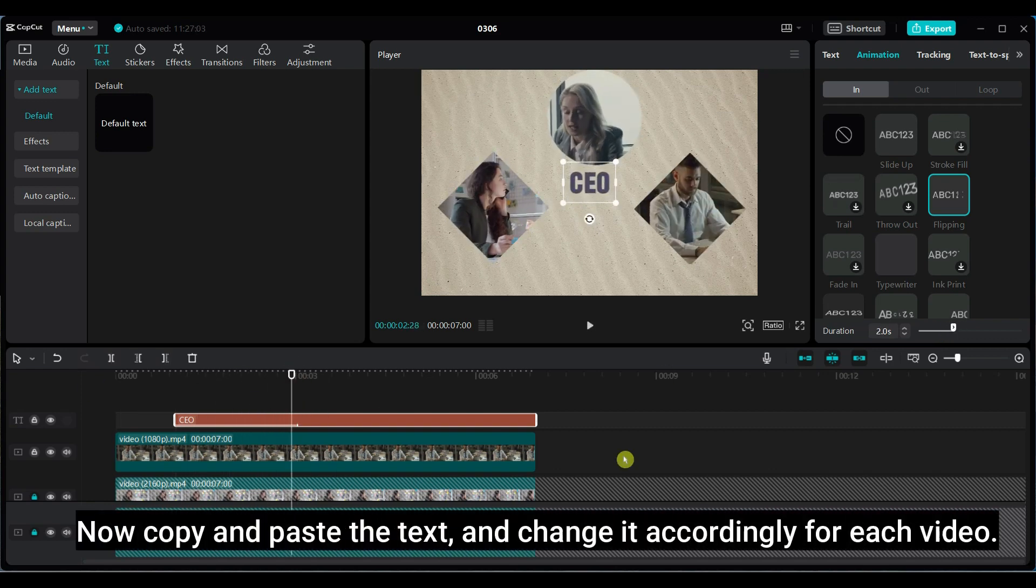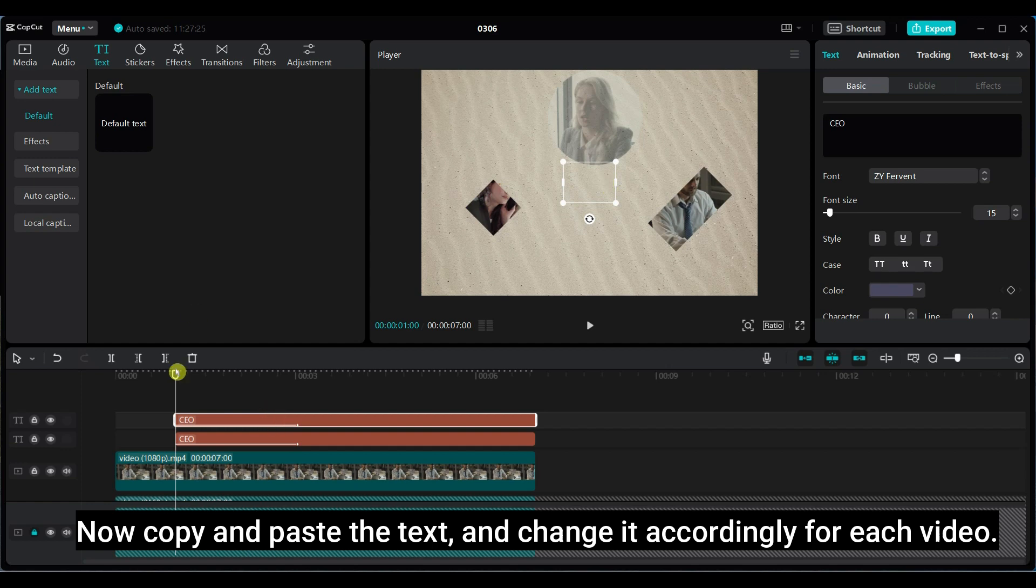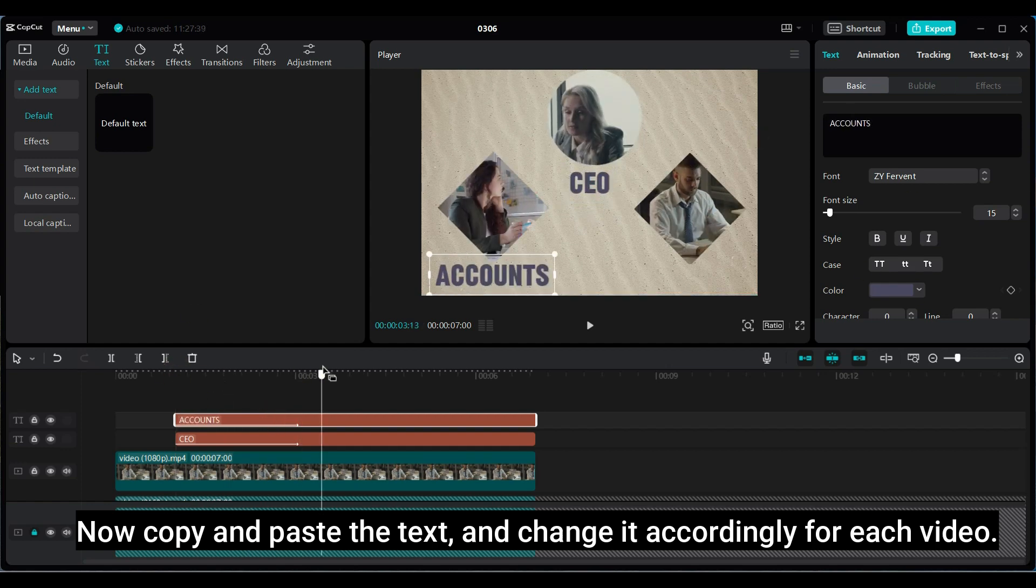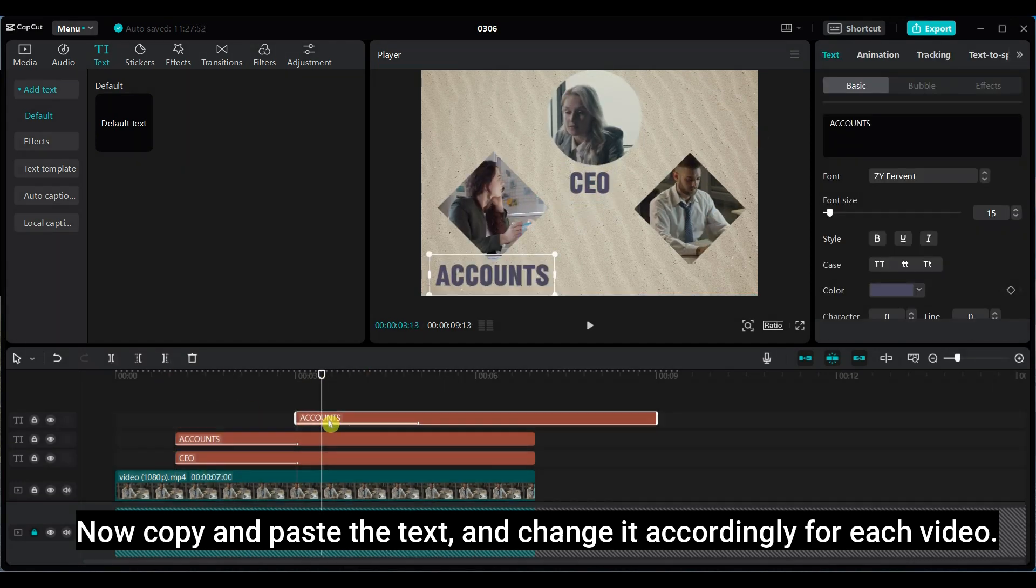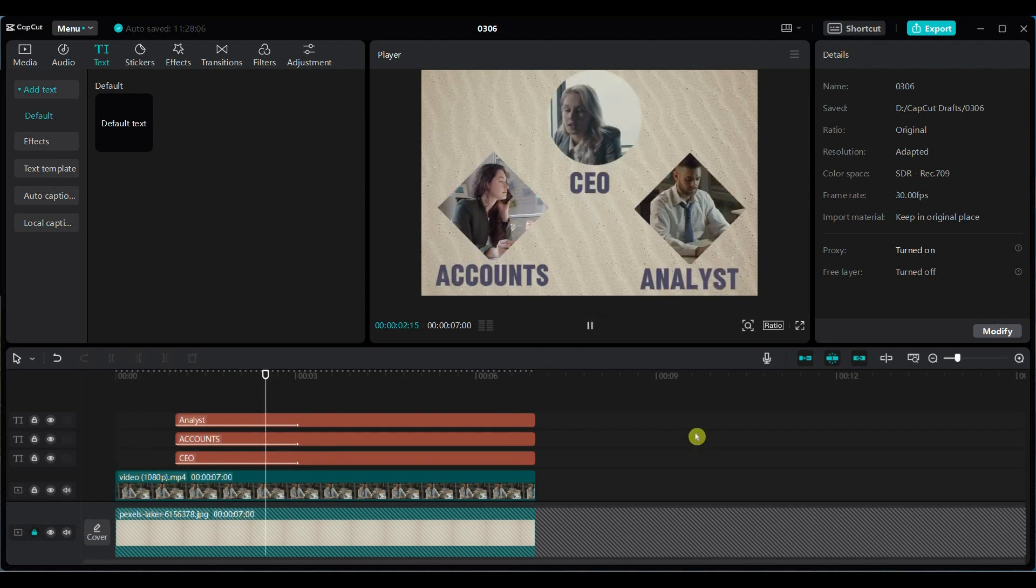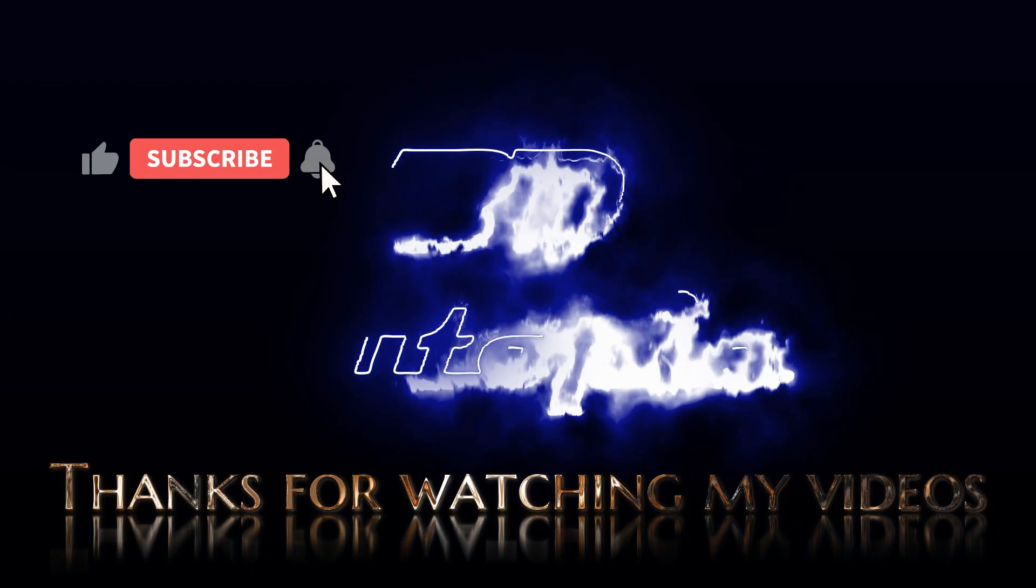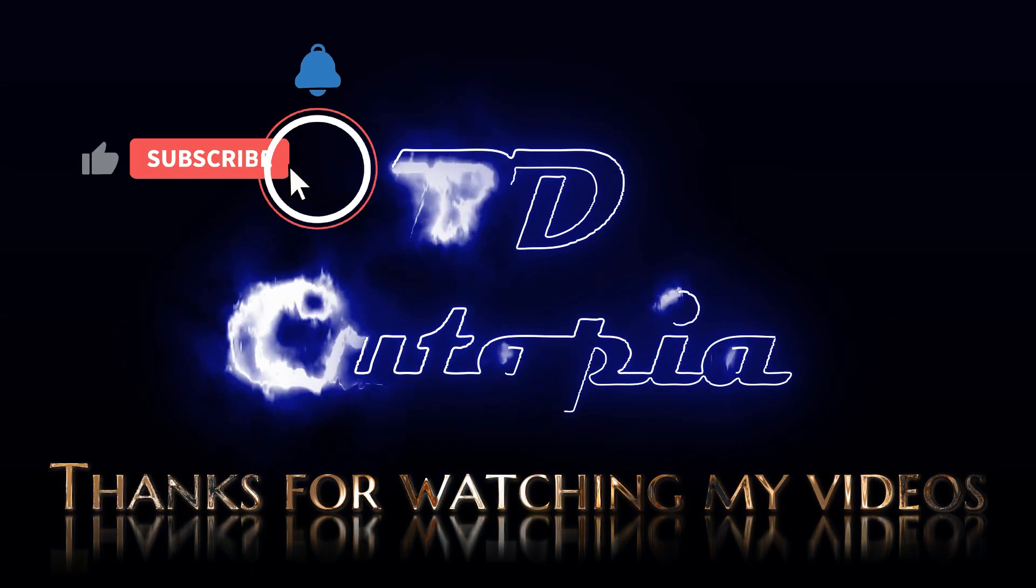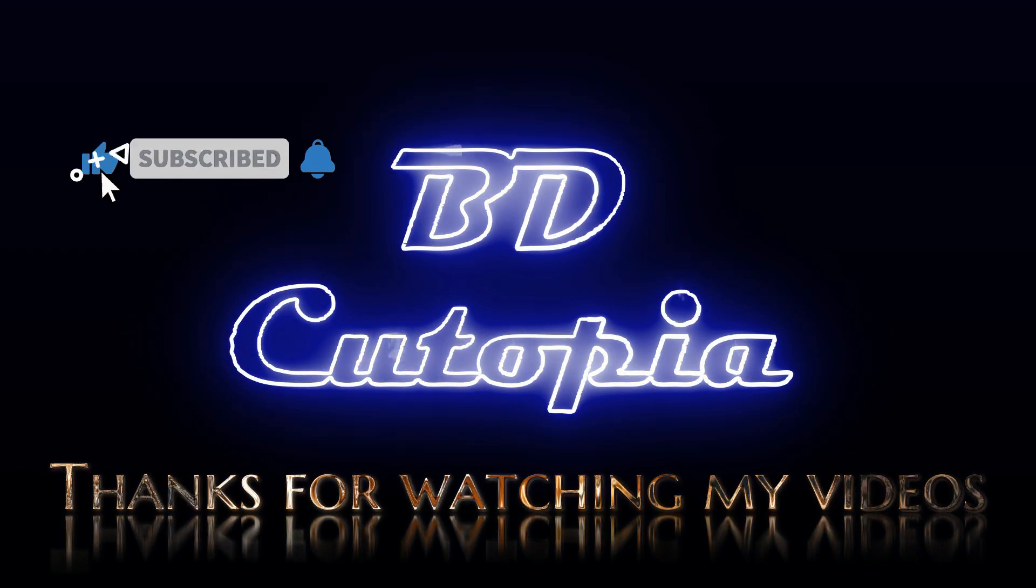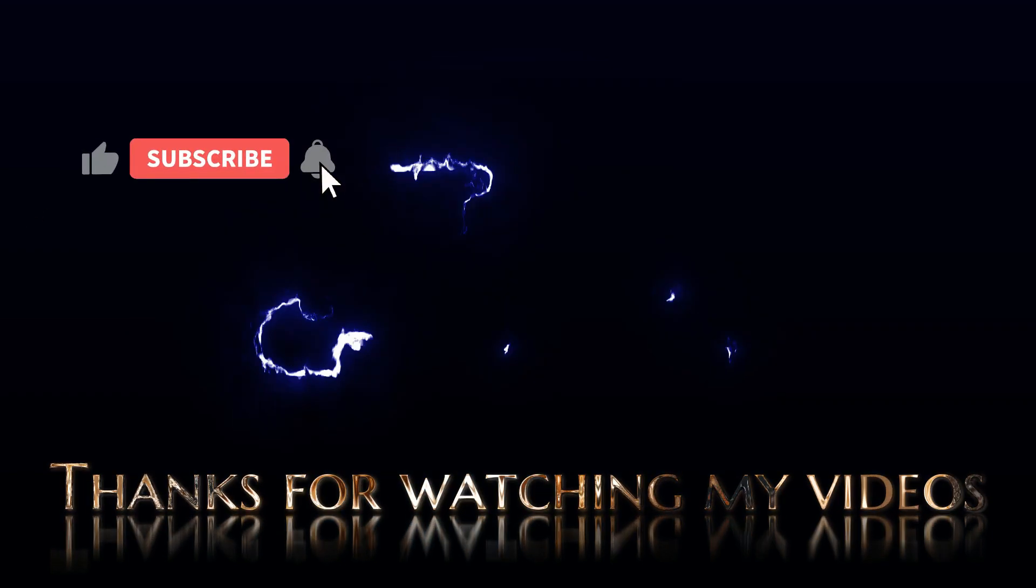Now copy and paste the text and change it accordingly for each video. That's all from this tutorial. Thank you for watching this video. If you like this video please hit the like button, share it with your friends, and subscribe for more amazing tutorials.